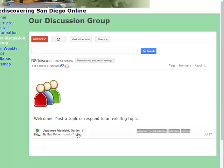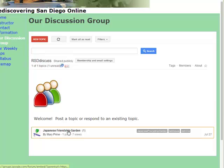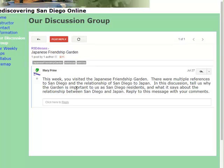This week we visited the Japanese Friendship Garden. In order to read the topic which has already been posted, click on that and the topic comes up. This is what you're being asked to comment on, talking about the relationship between San Diego and Japan and why the garden is important to us.